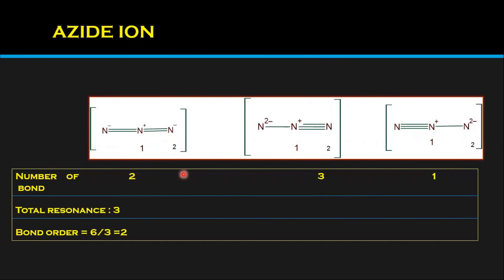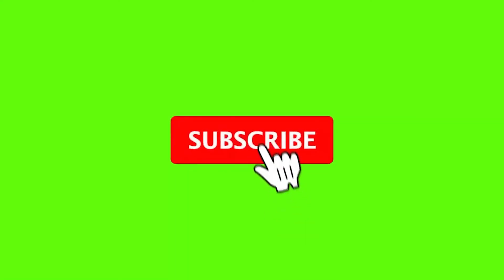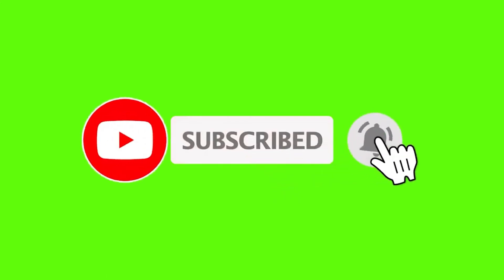That was the sample introduction topic. In the next video we will start the full chemical bonding series. If you like my video, please subscribe to my channel and give your support. As homework, find the bond order of anthracene — the answer is 1.75. Also, nitrite has a bond order of 1.5 and nitrate has a bond order of 1.33. If you have any doubts, please comment in the comment box and I will explain. Don't forget to subscribe. Thank you, bye bye!